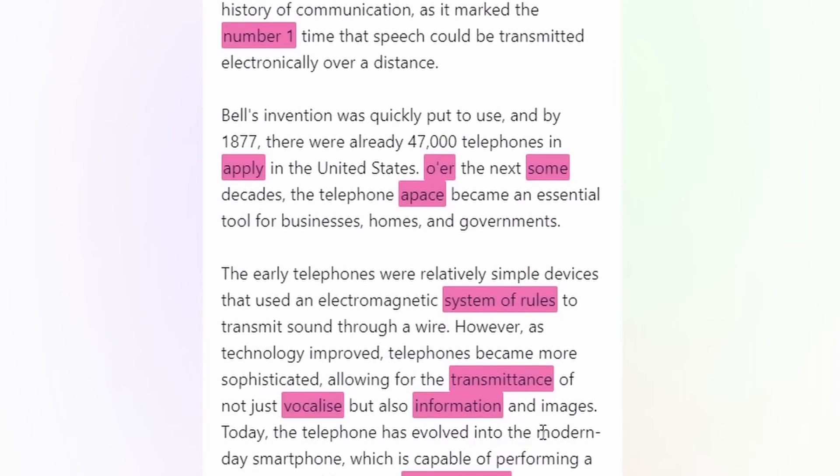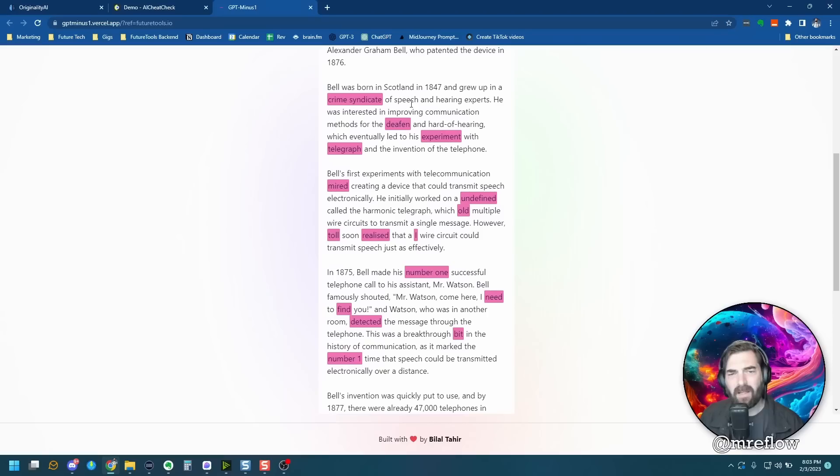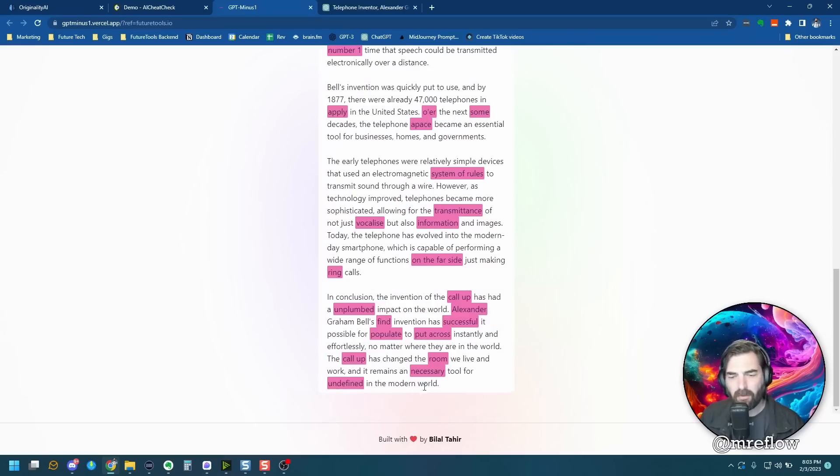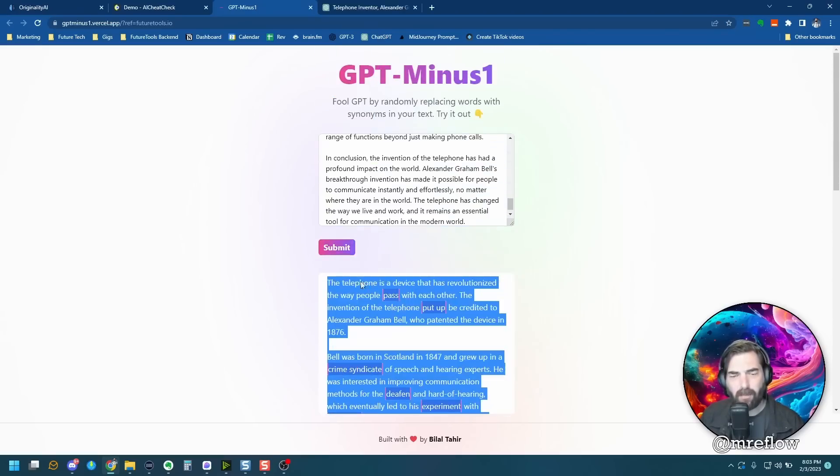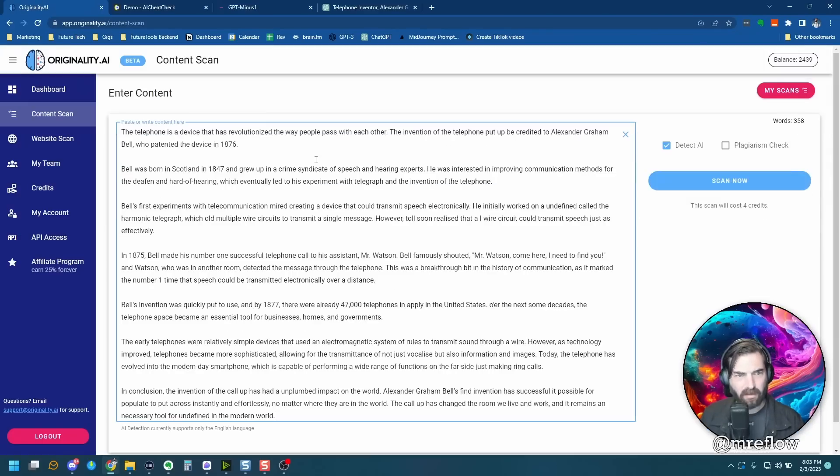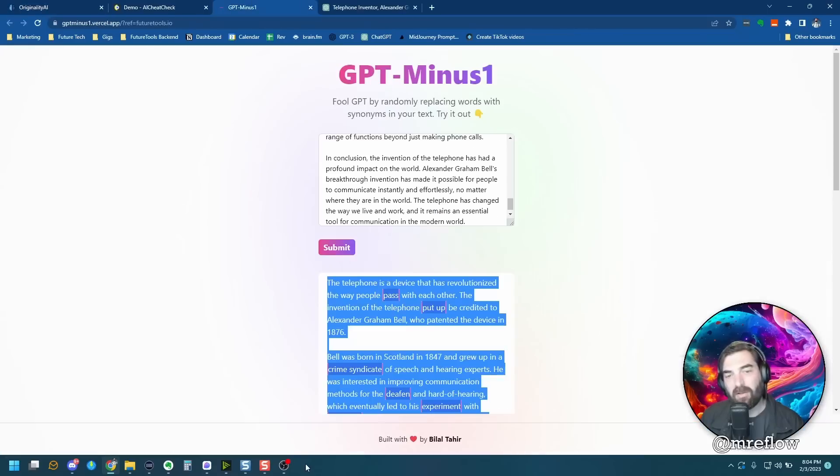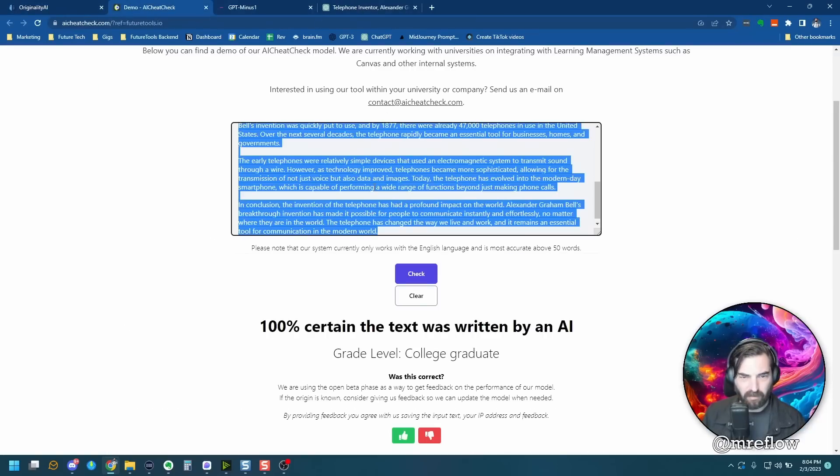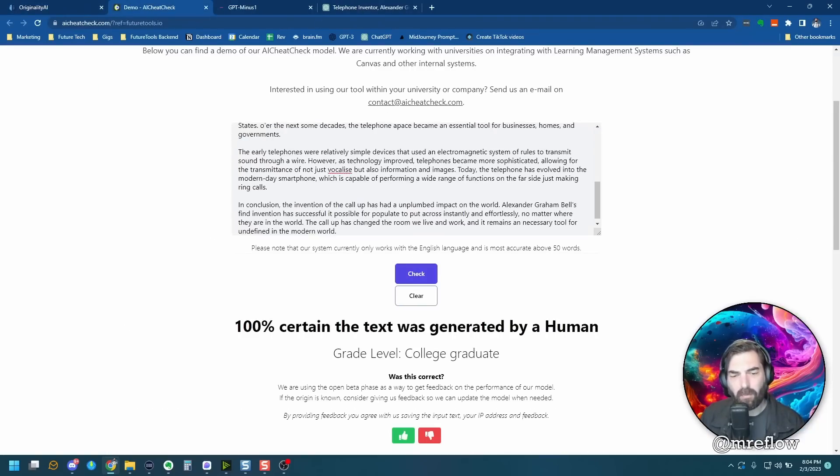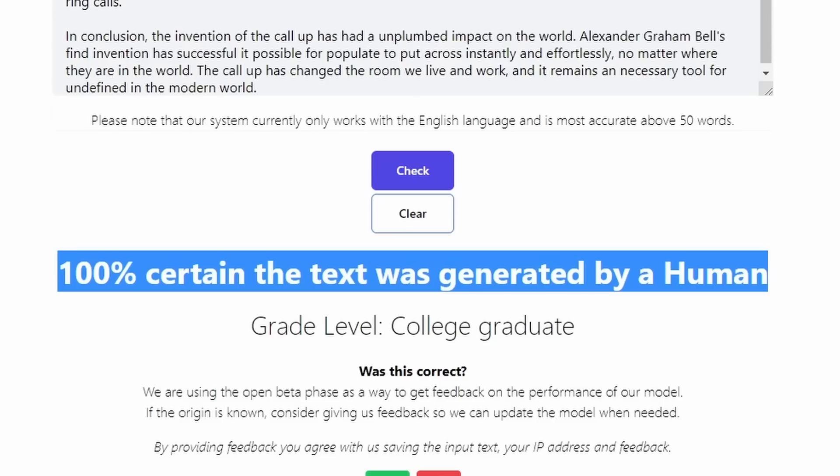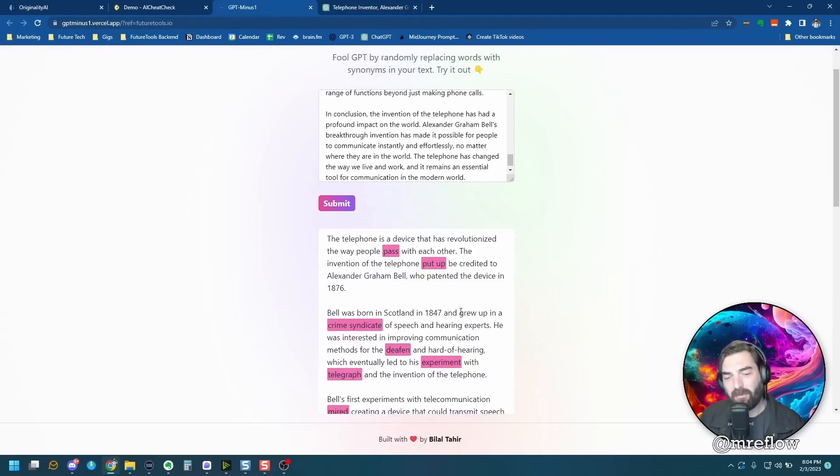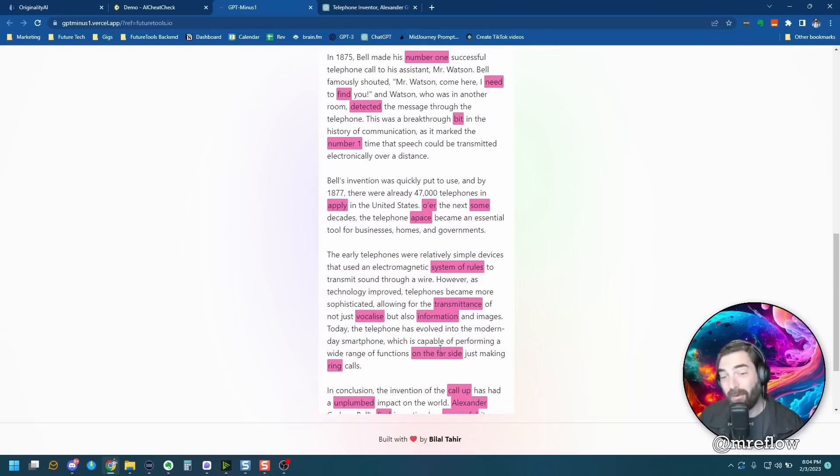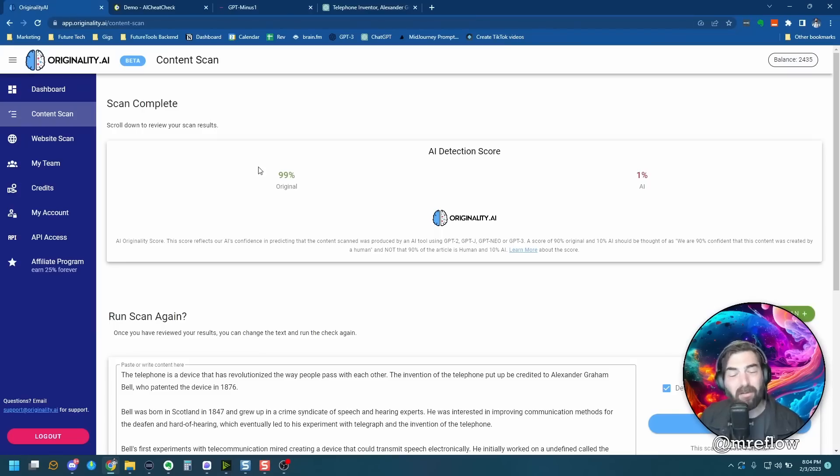So what it did was it reworded some of the stuff and it used some various synonyms to change words throughout it. So let's take this new version here that it just created. We'll copy it. We'll jump into originality.ai. We'll start a new scan here. Let's paste this new version in. Now it says it's 99% original. So this GPT-minus1, that's the tool that will do it. Let's pull it into AI cheat check here, delete our original article, paste this in, check it out one more time. 100% certain this text was generated by a human. So GPT-minus1, which you can find over on future tools, will change a few of the words throughout the article that you wrote and turn it into something that the chat detectors now believe is human generated.